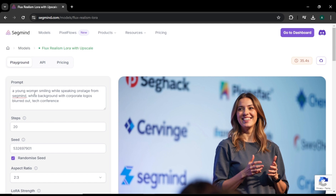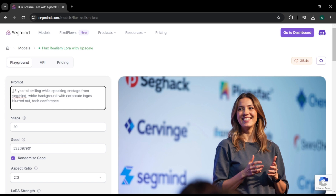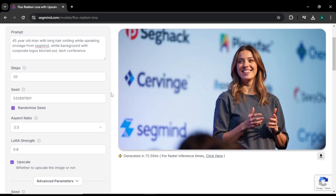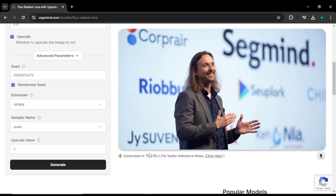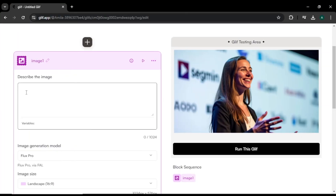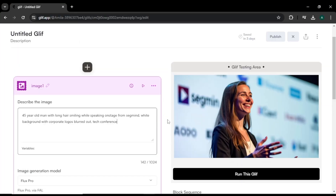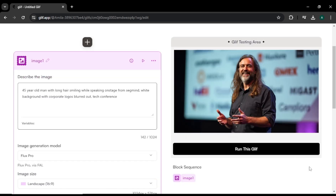Now let's try another prompt. This time I am going to change the prompt — instead of girl, I am going to enter '44-year-old man with long hair' and click generate. This is the image from SegMind and you can see it looks super good — the character looks so real and accurate to my prompt. Let's see the same prompt in Glyph AI. Paste the new prompt in the prompt box and click 'Run this Glyph.' Here is the final result from Glyph AI. There are little differences in style, texture, and lighting, but overall both images look good.